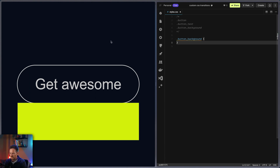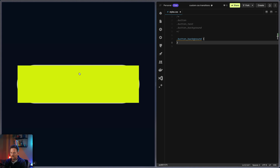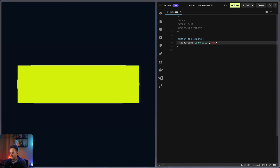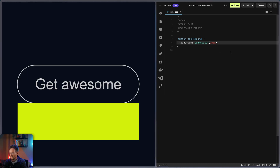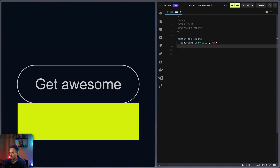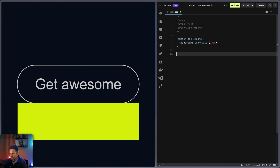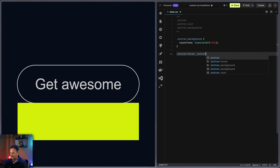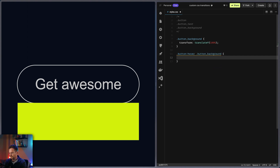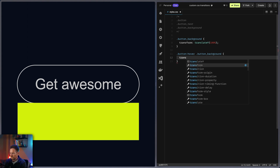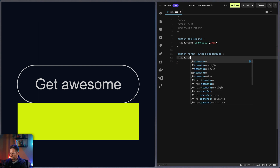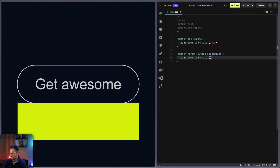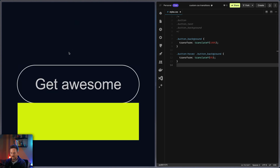The first thing I did is give this button background a transform translateY(-100%) to move it 100% down from the button. If I delete this and save and refresh, you can see it will cover the entire text. So let's put it back in and refresh. And next I'm going to write the hover state so that when hovering over the button, the background moves back to zero — but right now it happens instantly.